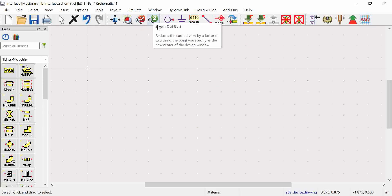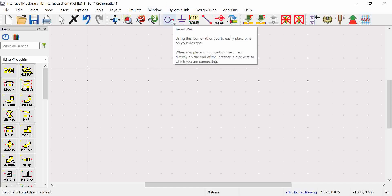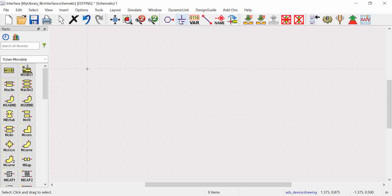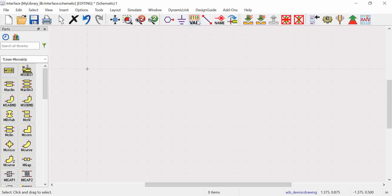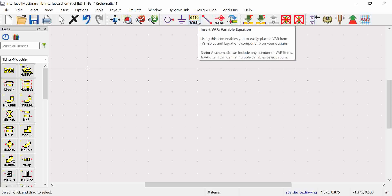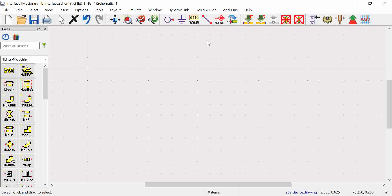Zoom in and zoom out can already be done using the scroll wheel of your mouse. There are also pins — these are the port pins P1 and P2. There is also ground: in a circuit where you have plus and minus terminals, the minus terminal is defined as ground using the Insert Ground option. Then we have VAR, which is for defining variables and equations. Another important option is Insert Wire — used to make connections between components like resistors, inductors, and capacitors.